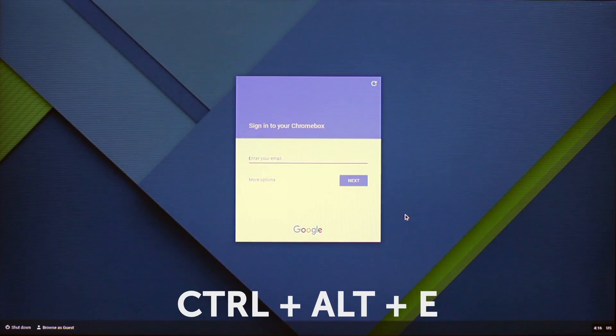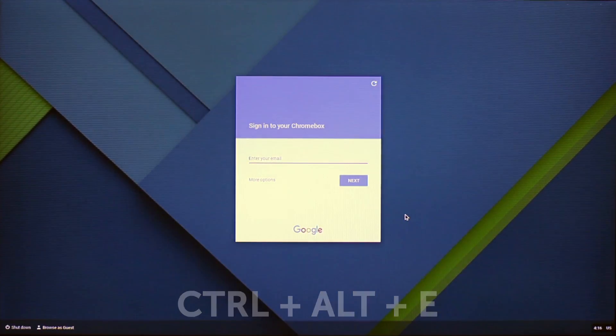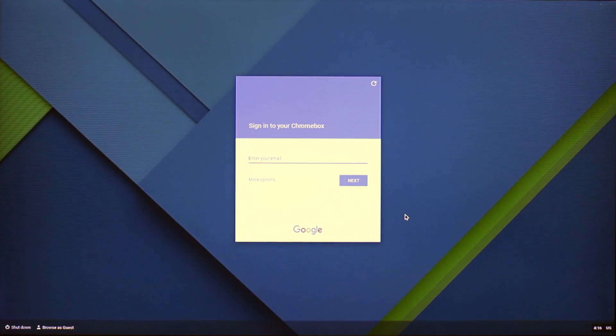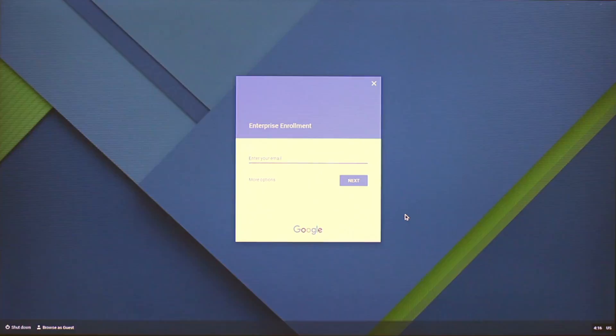This is the most important step. Before signing in, press Ctrl-Alt-E. This will pull up the enterprise enrollment screen so it can be fully managed.